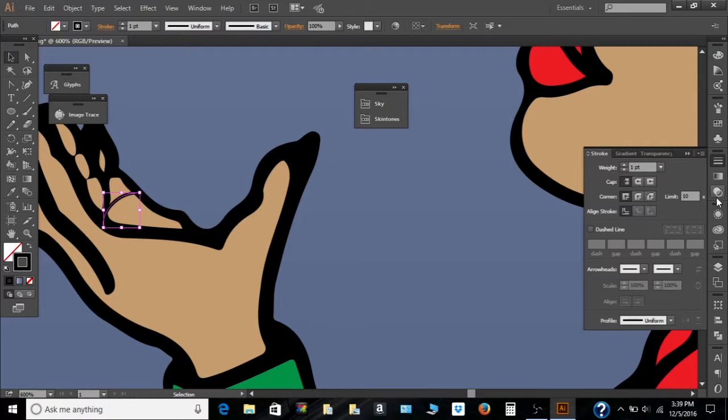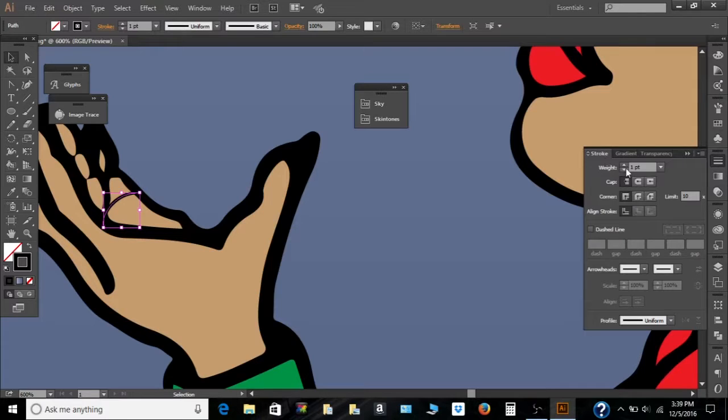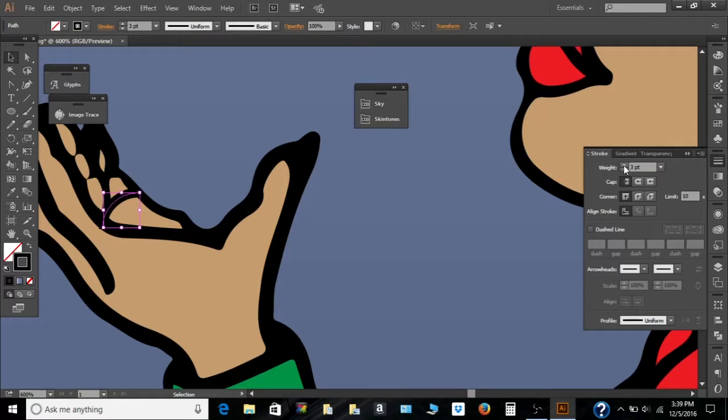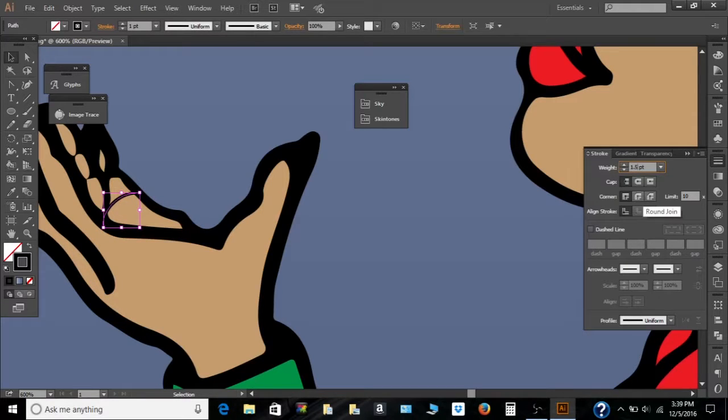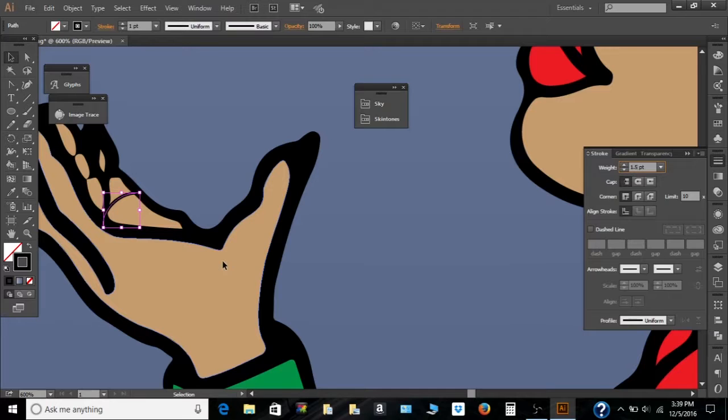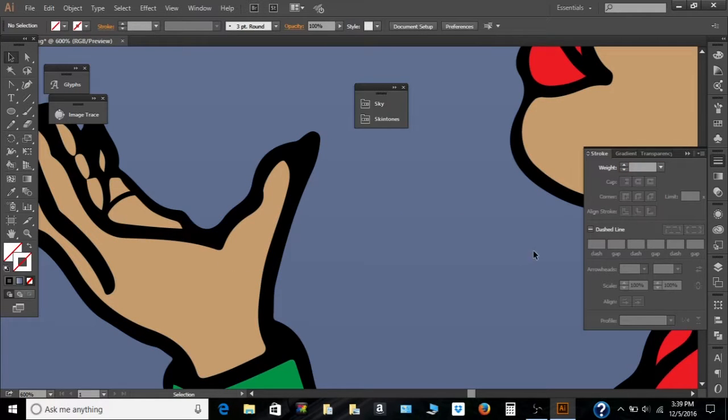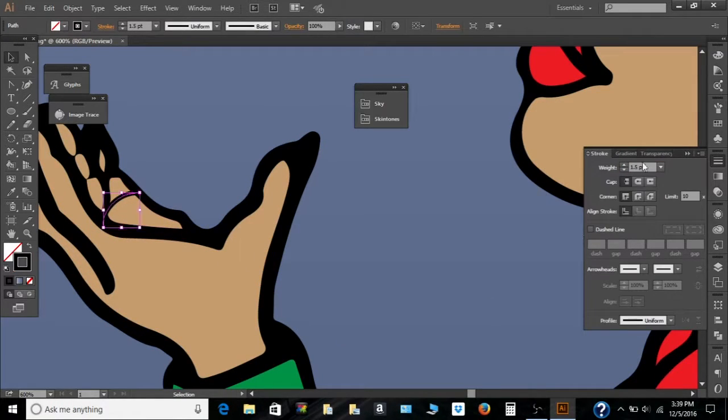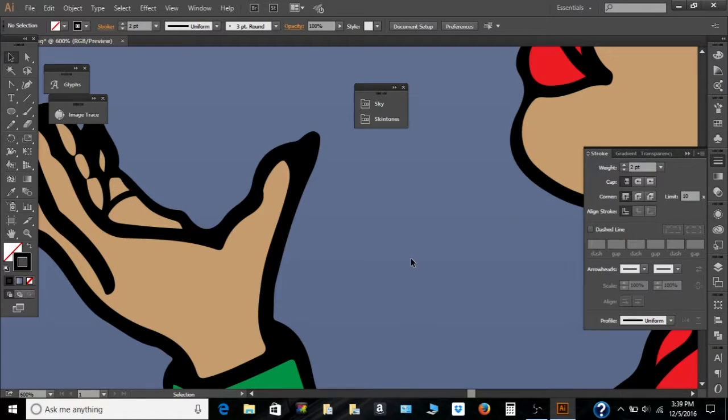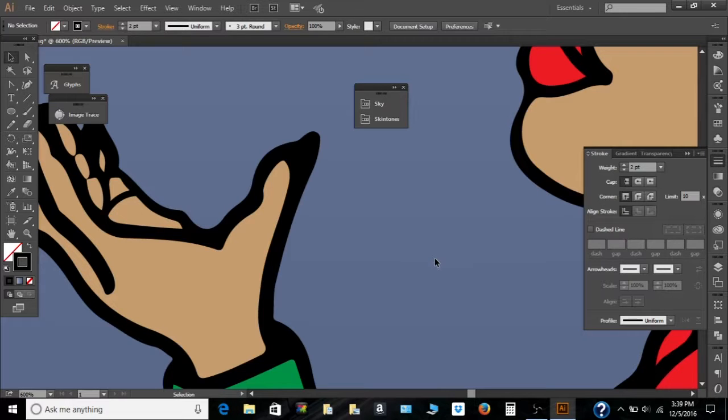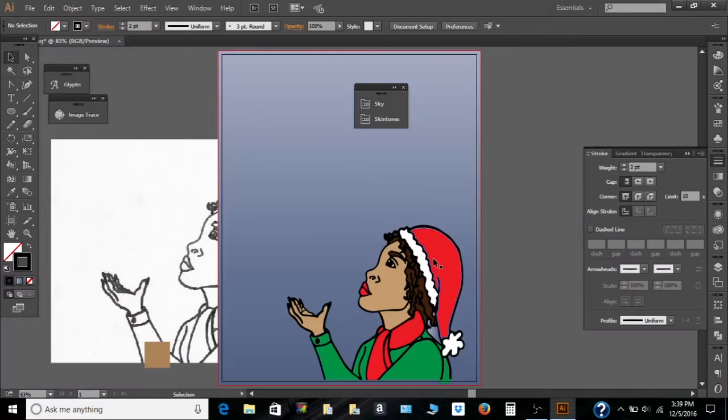Go here for the stroke. And the weight you can increase this way. You can type one in if you want. Two should be good.